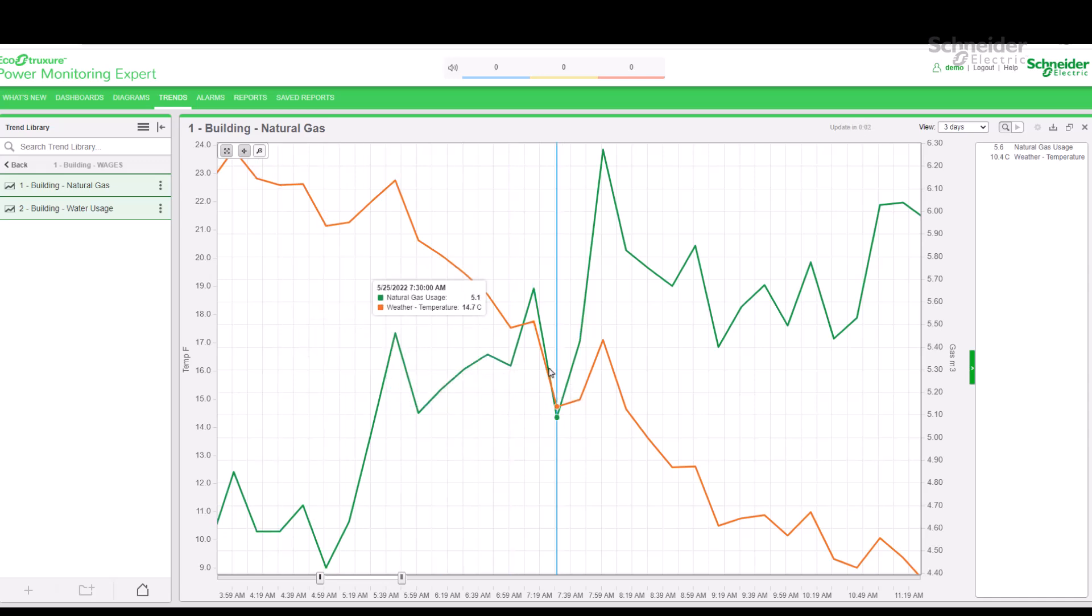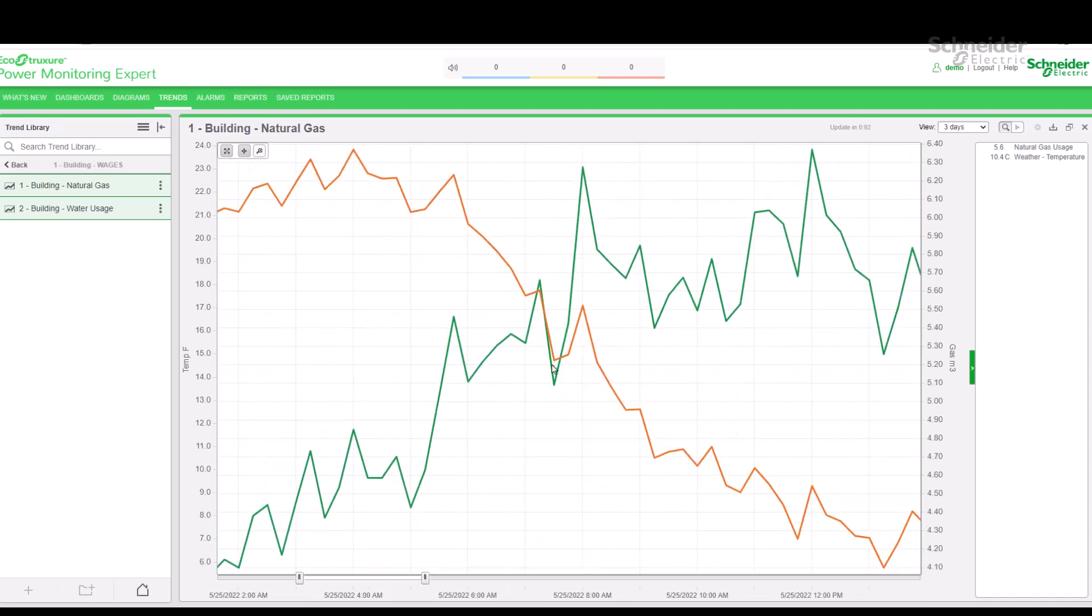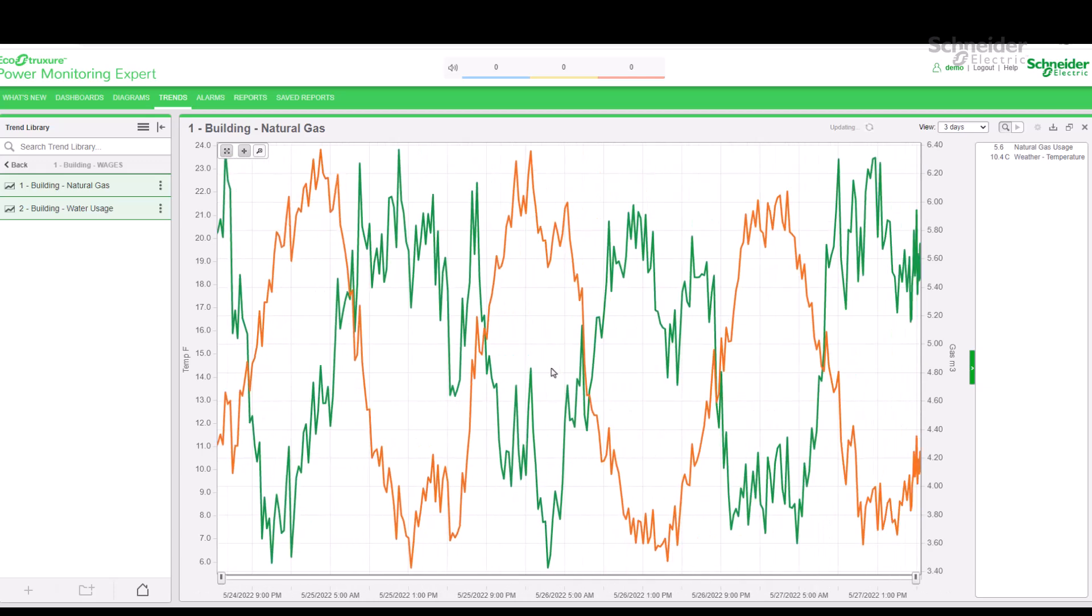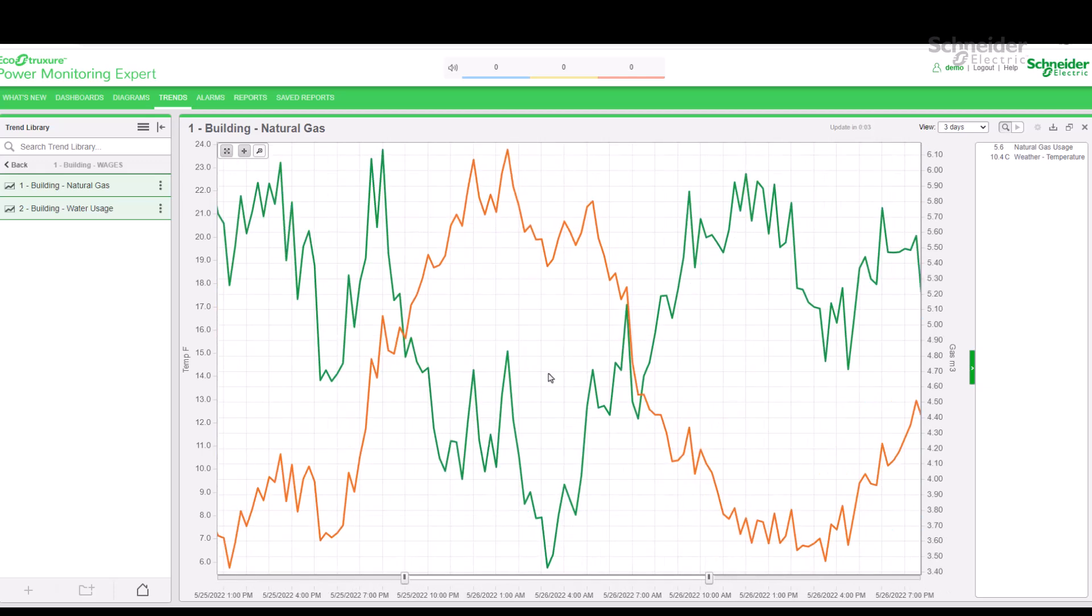Something else I can do is, while my mouse is in the middle of the window, simply use the mouse scroll button. This allows me to easily zoom in and zoom out of the trend.